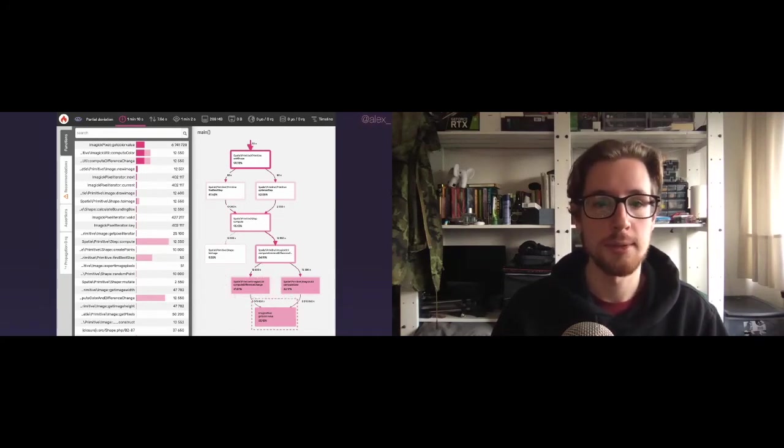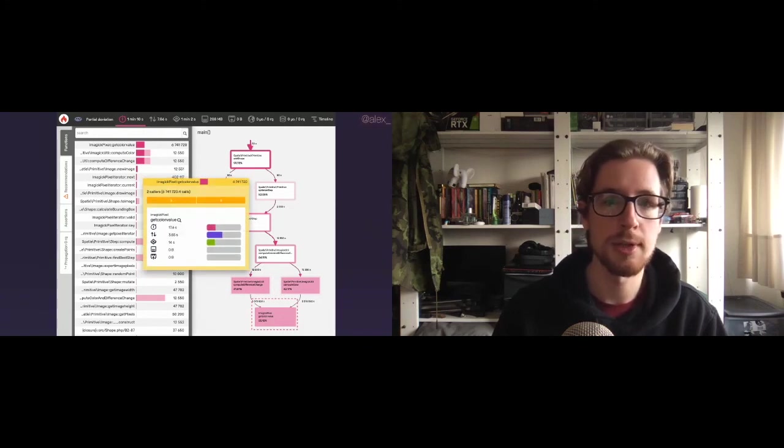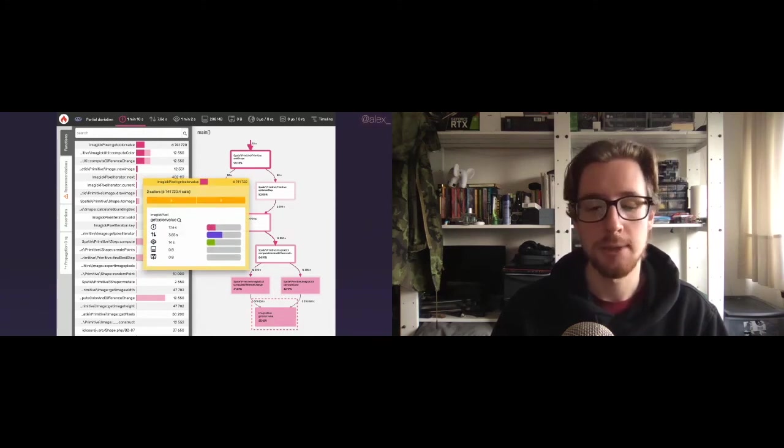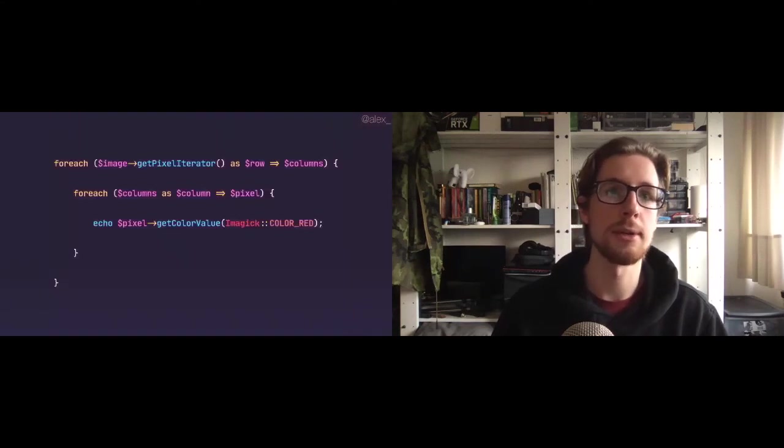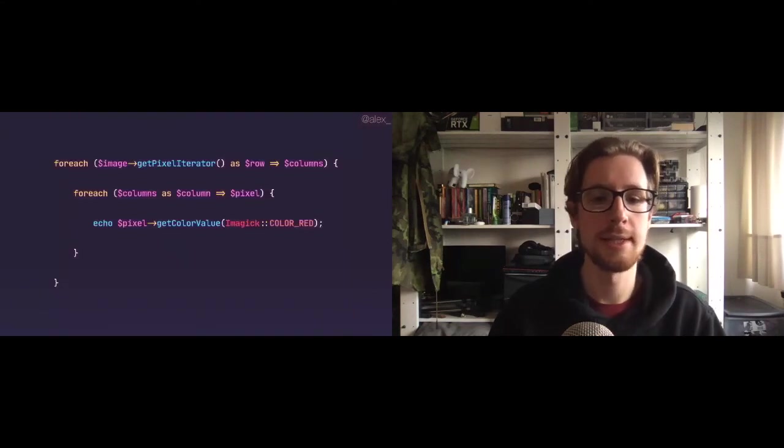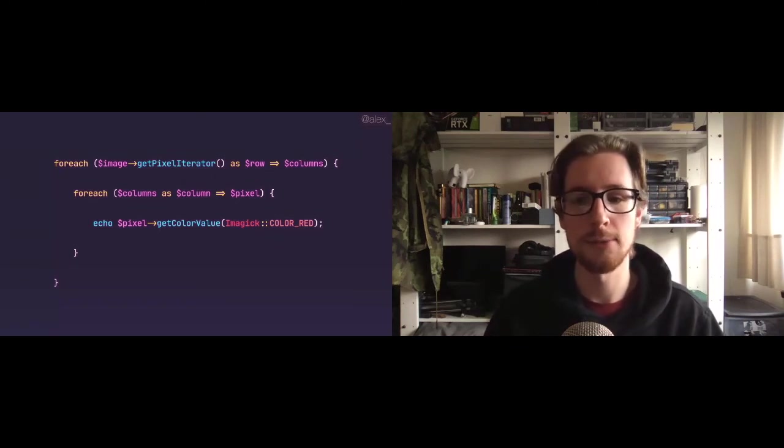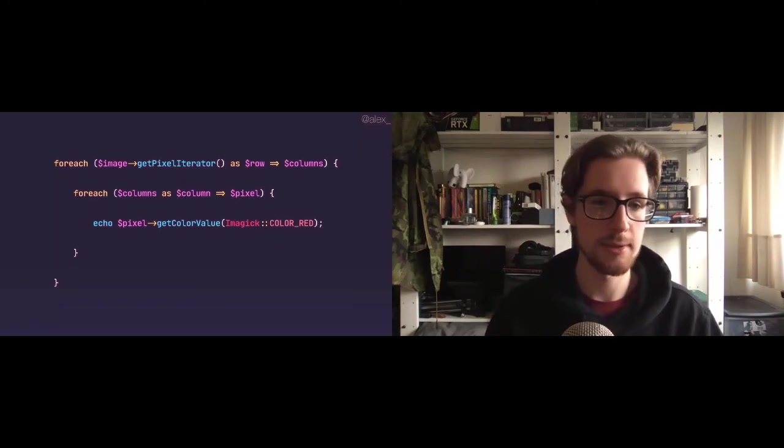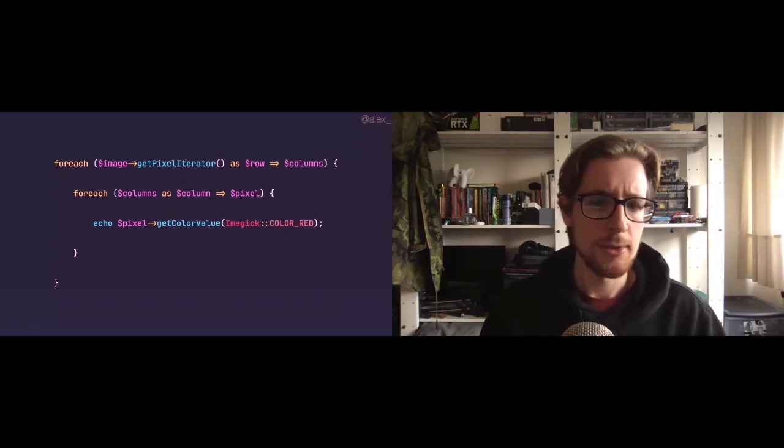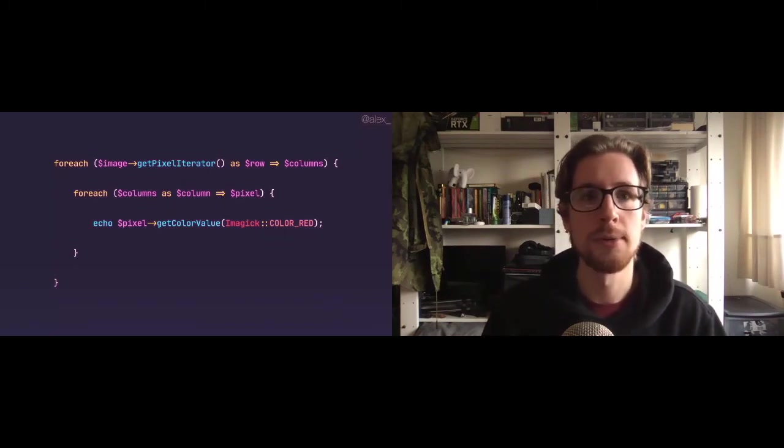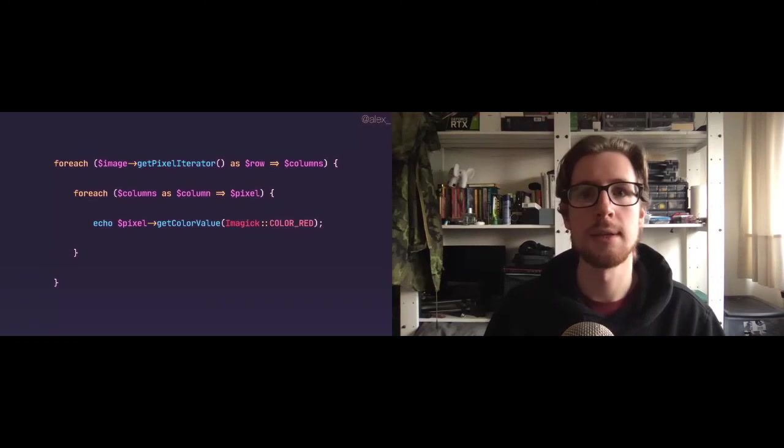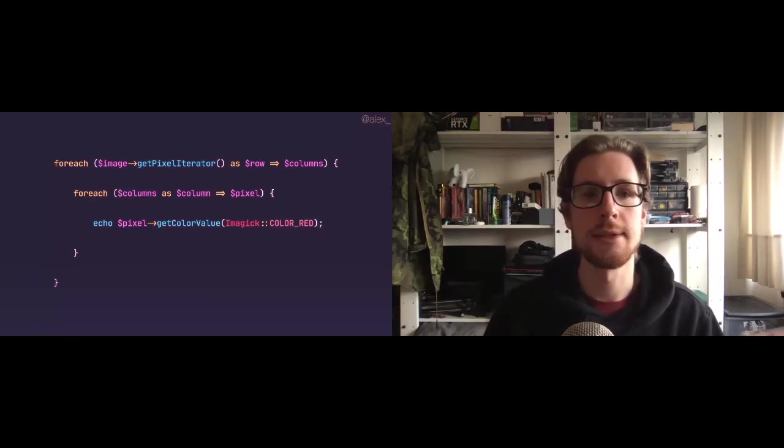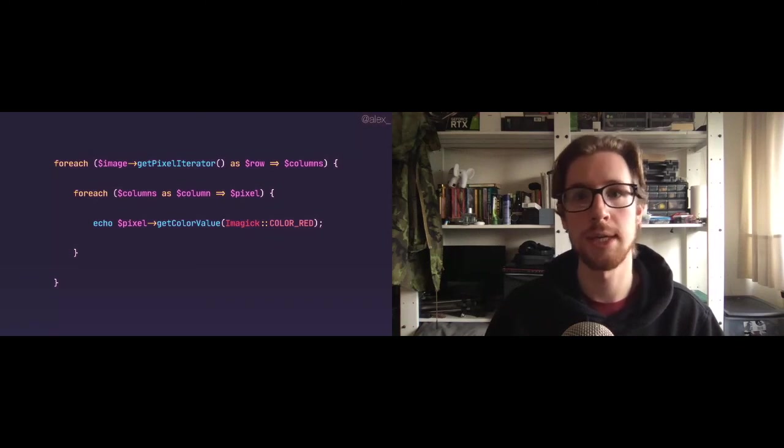And if you look in our code base for occurrences of get color value, we usually see it in this kind of context, specifically in the context of looping over pixels. We're always using two for each loops and ImageXPixelIterator to loop over all columns and rows in an image. And then at the center of those loops for every pixel, we're, for example, echoing out the red color value.